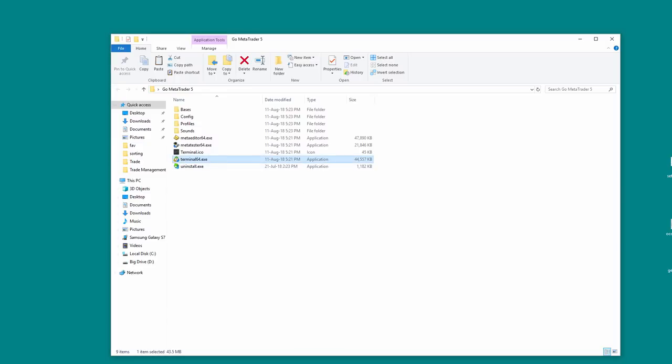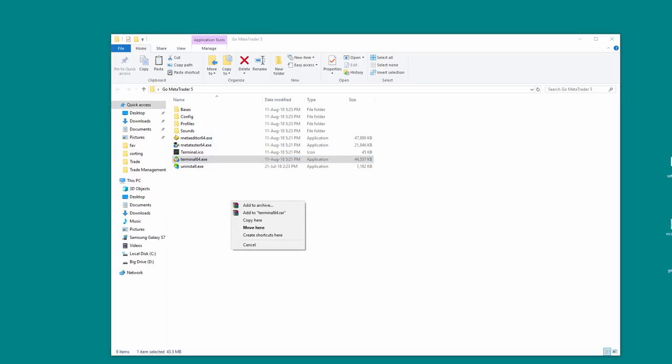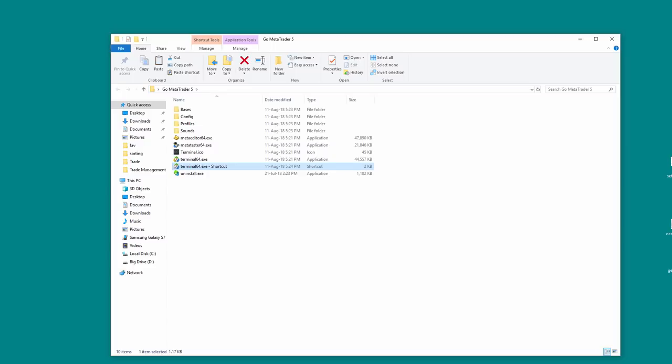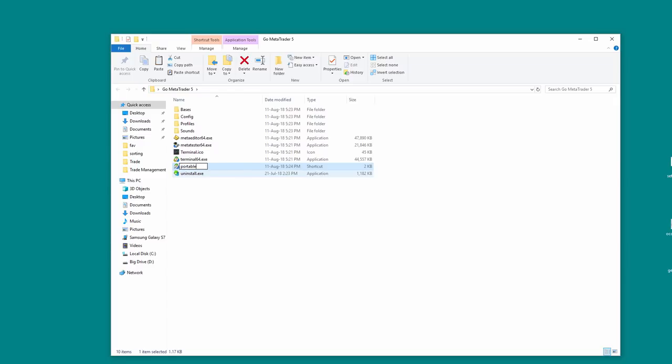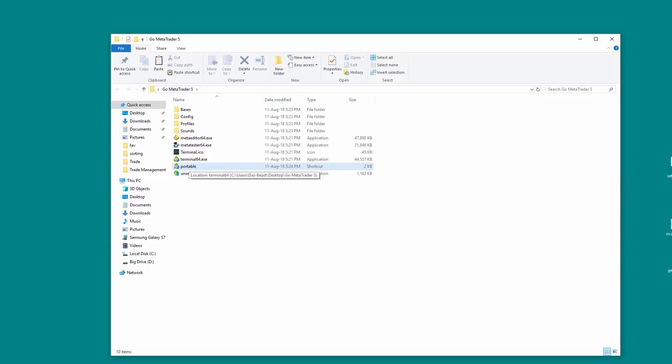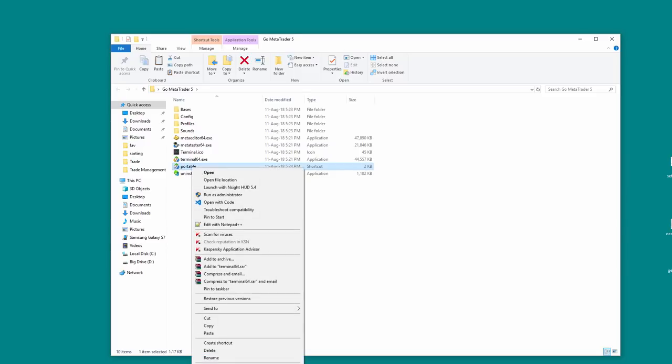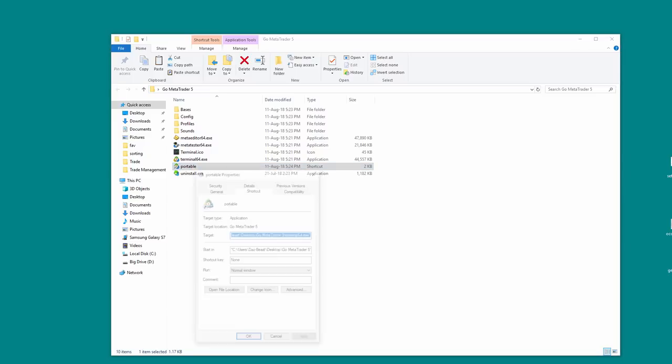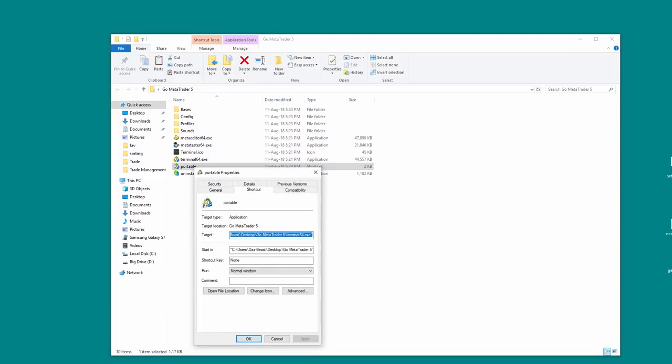It'll give you this menu, create shortcut here, and then we get this shortcut. What I would do is name this to Portable, so we know that we're going to run this in portable mode, but we have to modify the settings in here. So we right-click again and we go Properties, and here it is where we need to make the changes.